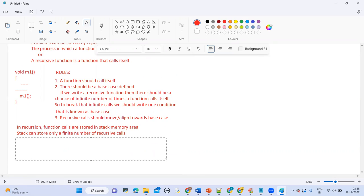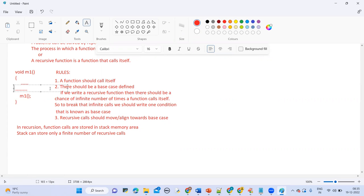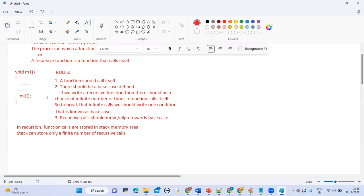Stack can store only a finite number of recursive calls — only a limited number. If it goes for infinite number of recursive calls, there may be a chance of getting a stack overflow error. The very frequently occurring issue in recursion is stack overflow error, which results in a program crash.